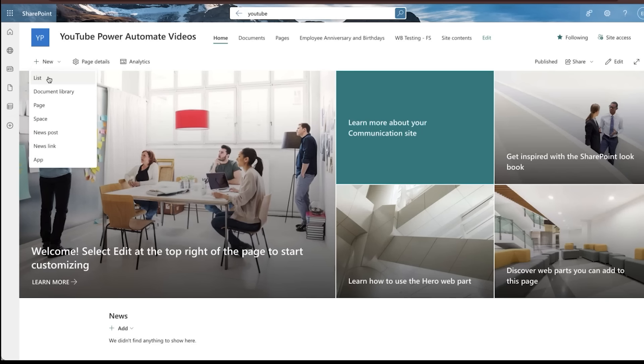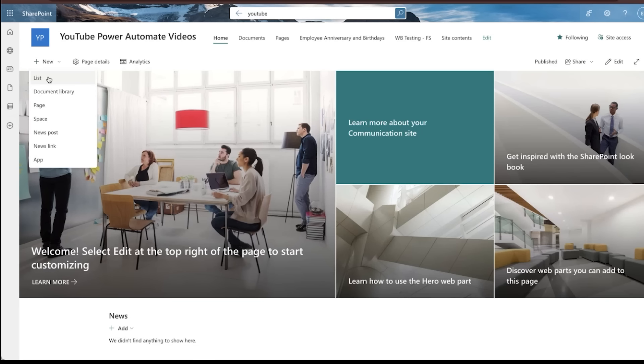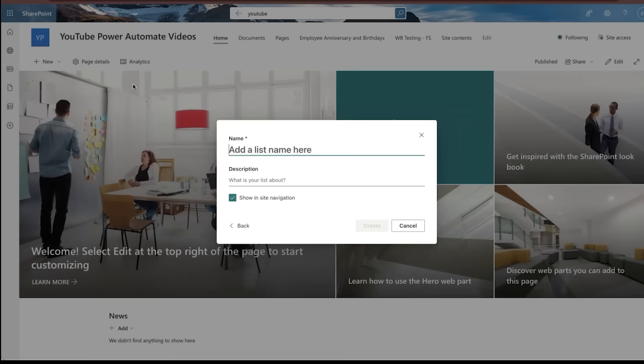So basically what we're going to do here is create a blank list that we can use as a form integration within Power Automate, and then we can do submittal. So pretty straightforward. We're going to create a list. That list is going to get input from the Power Automate flow that we're going to set up here together. So let's name that list. We'll just do a blank list. Let's call it Employee Feedback Survey.